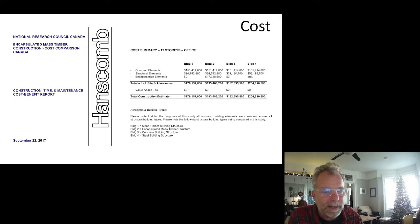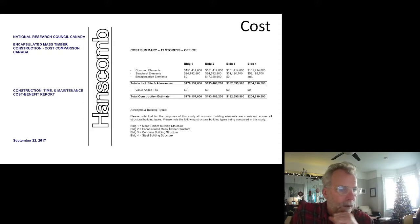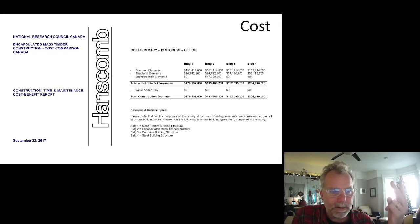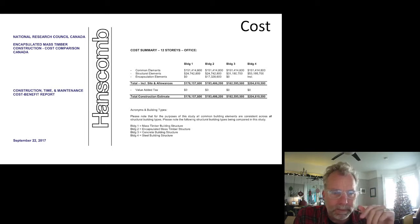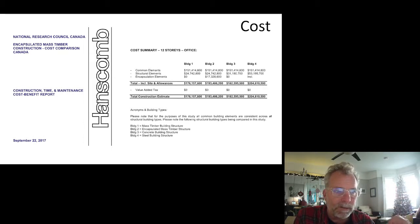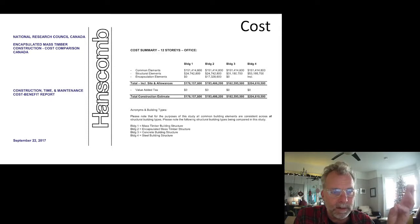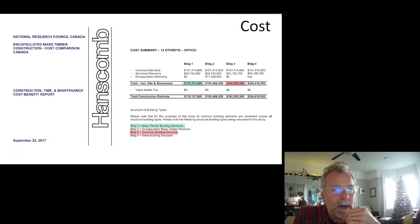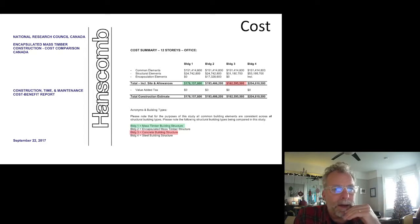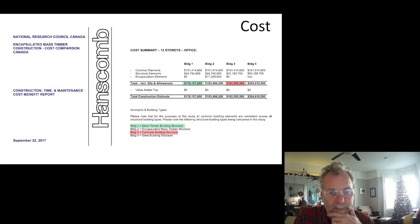Building one was exposed mass timber structure; building two was encapsulated mass timber structure. We can't build 12 stories of exposed mass timber under the current building code, but it is anticipated in the 2020 NBCC to allow 12 stories encapsulated — that's encapsulated in drywall for fire protection. They also looked at a concrete building structure and a steel building structure. The most economical building was the mass timber building structure at $176 million, falling just a hair below concrete. Encapsulated mass timber was a little more expensive, with steel being the most expensive.